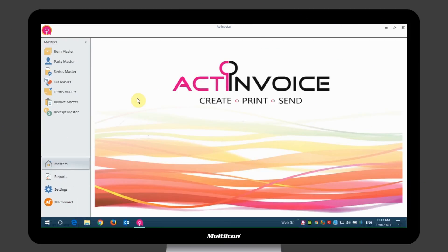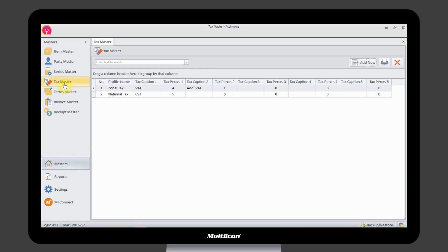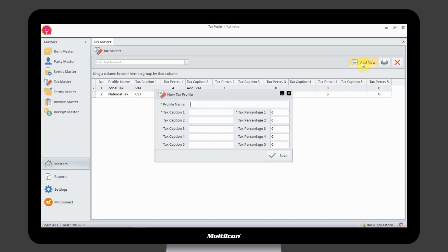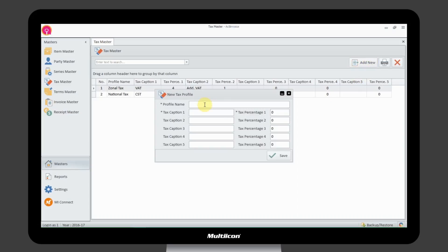There are various types of taxes that can be imposed to your enterprise's turnover. From Tax Master, create and manage the taxes by giving the caption and percentage to it. You can set more than one caption and percentage for the same tax record.